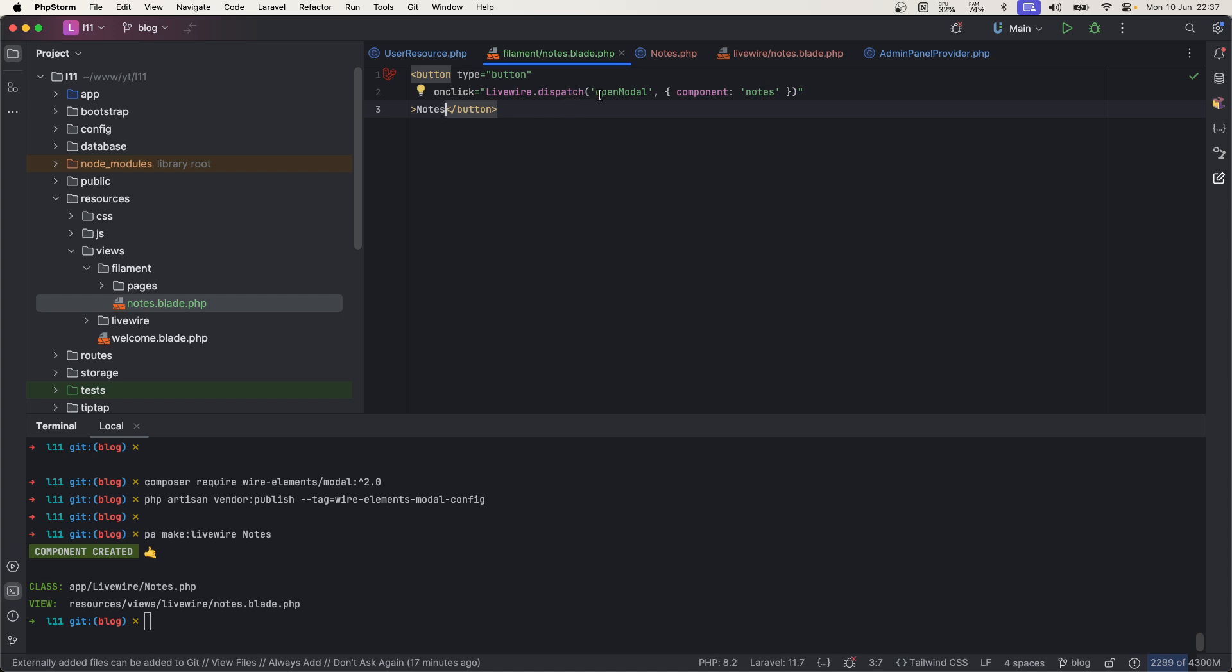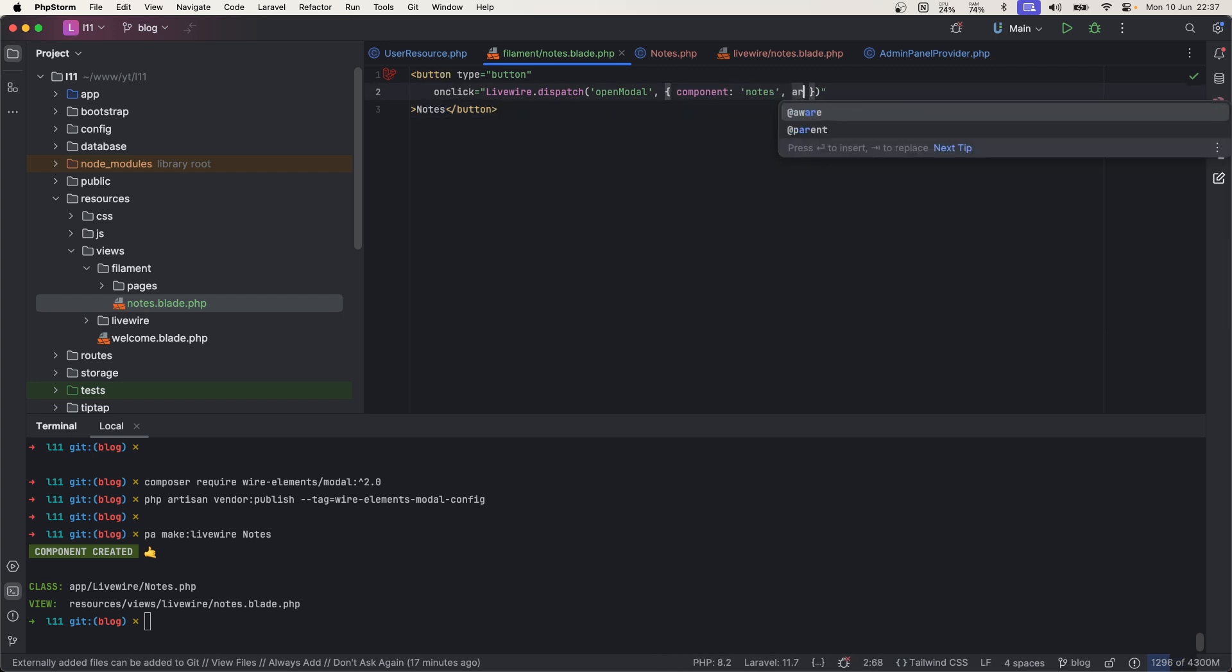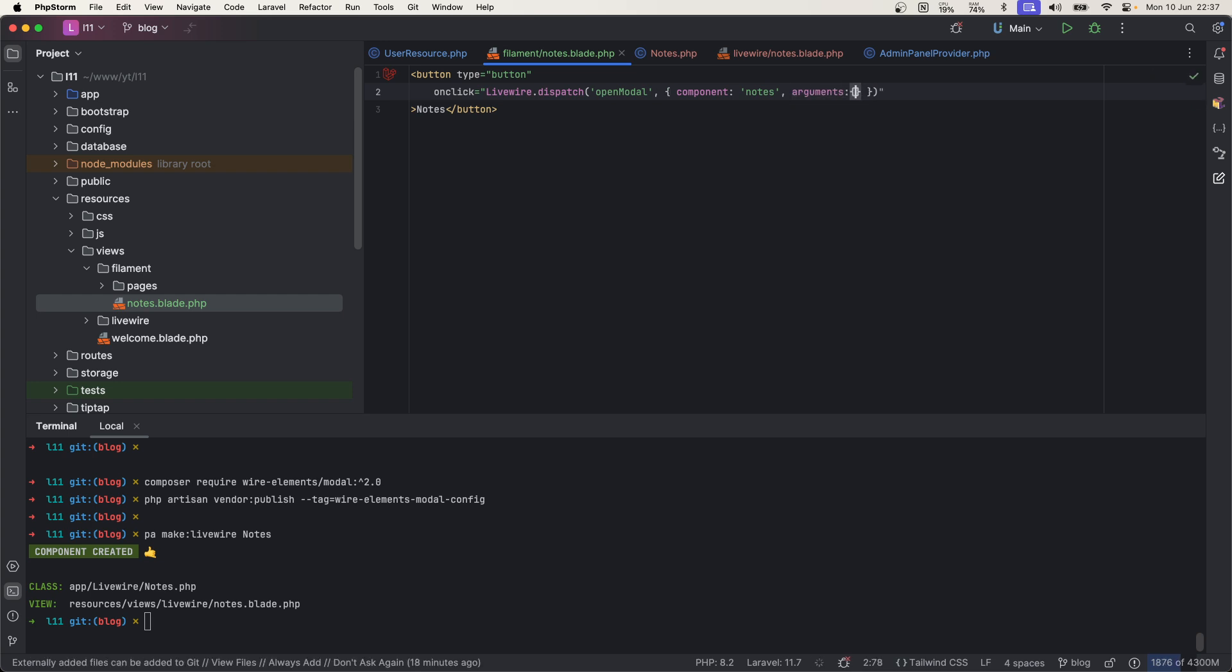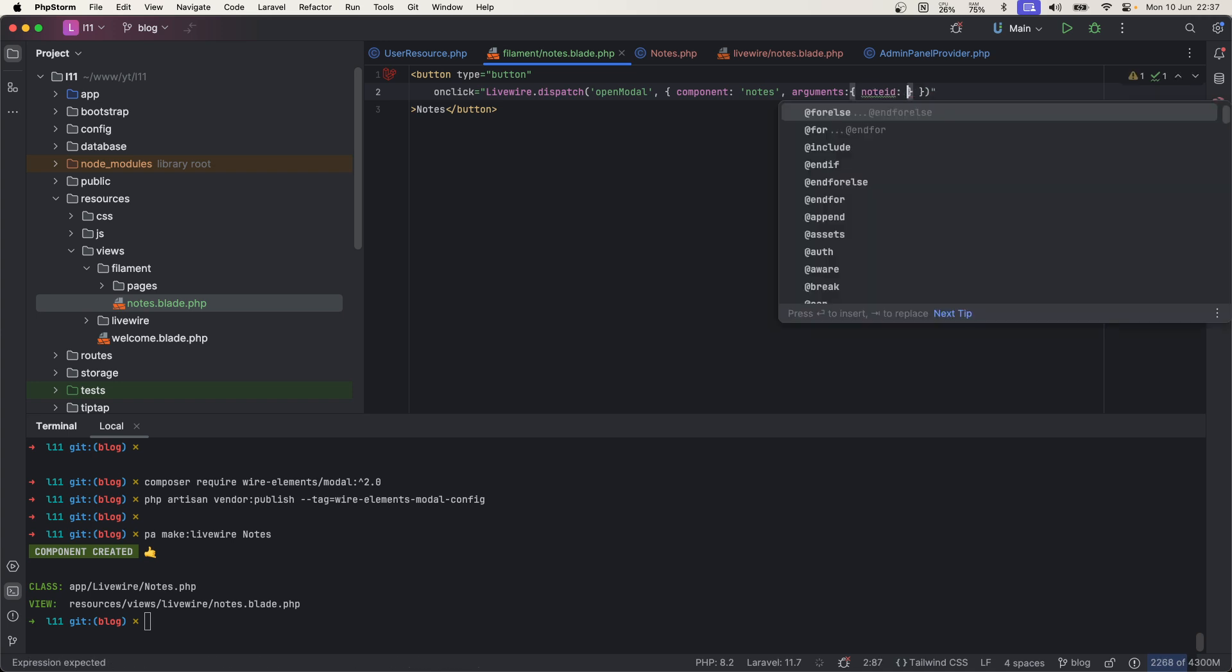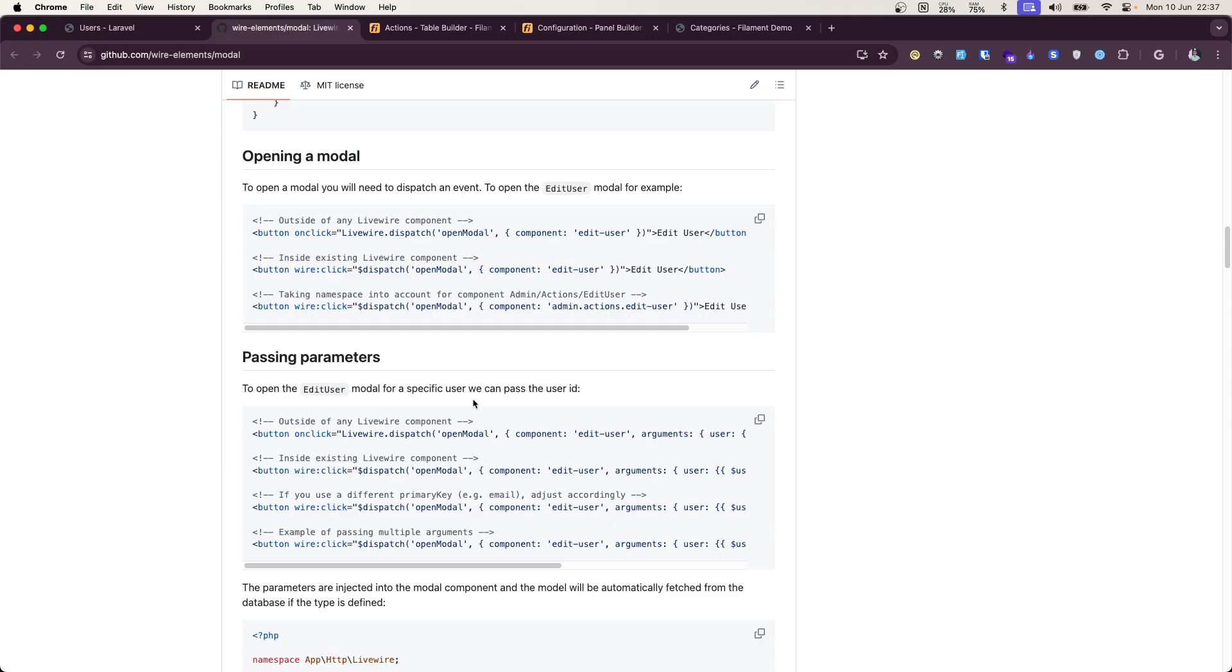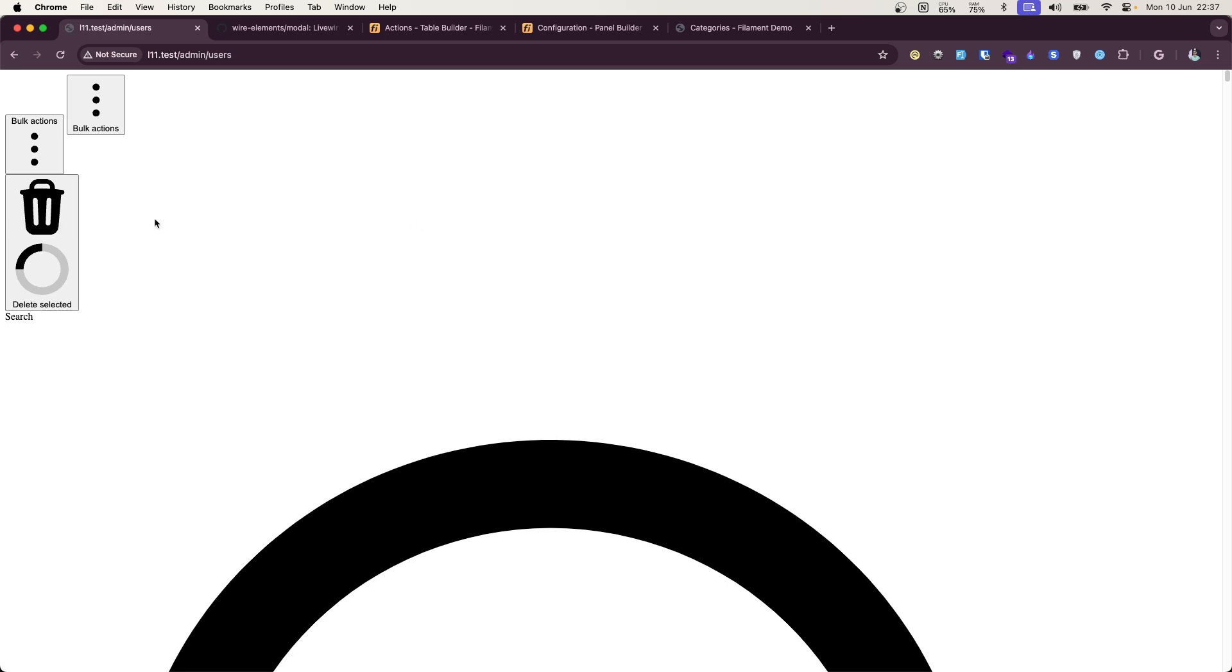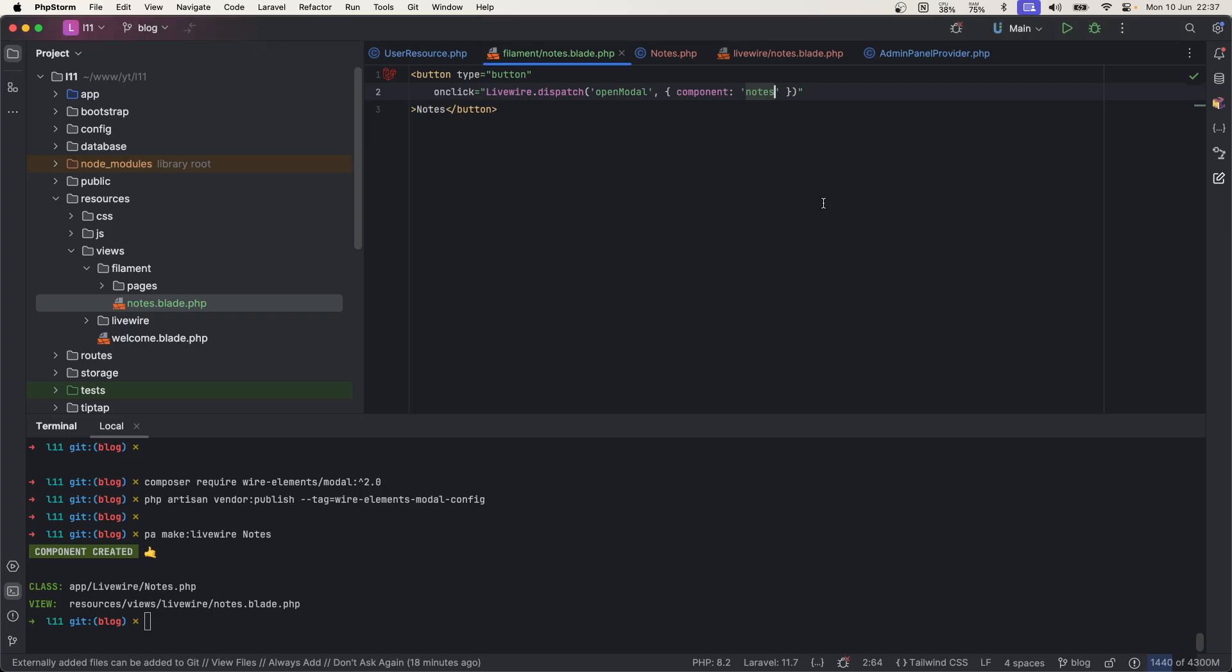Now whenever we click on this nodes button, we are telling that open this component. You can also pass arguments here, which is object of anything like node ID, and you can load blade view here. So you can explore documentation regarding this. I'm just demonstrating how you can make this action more performant.